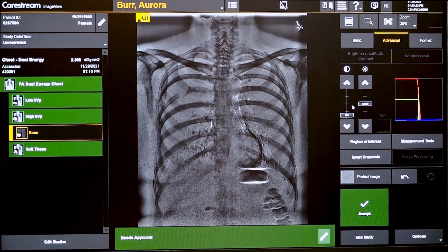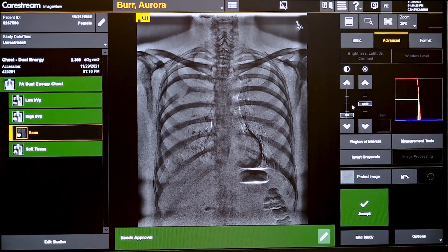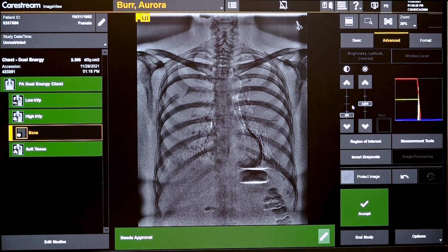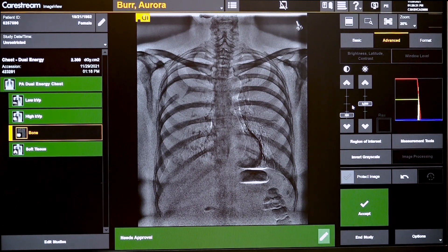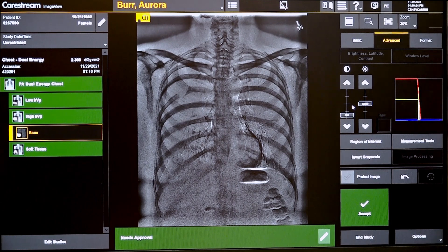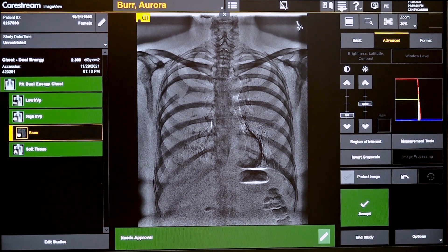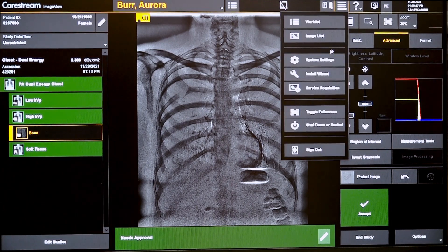From an acquisition perspective, it's basically just the technologist or radiographer performing a single x-ray like they would today, except the system automatically acquires the two shots.